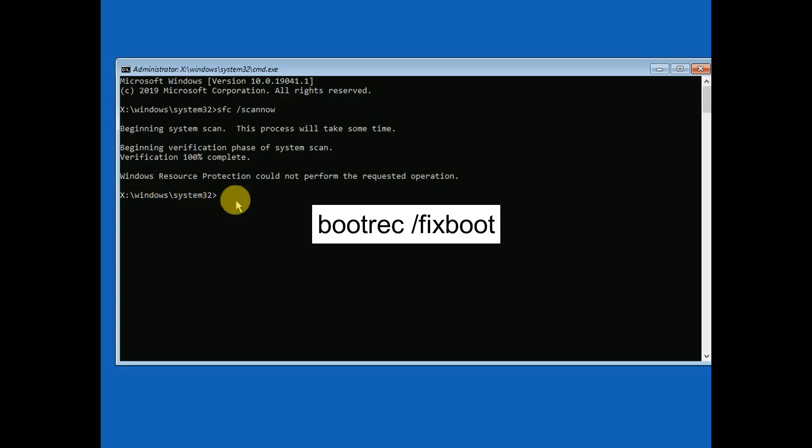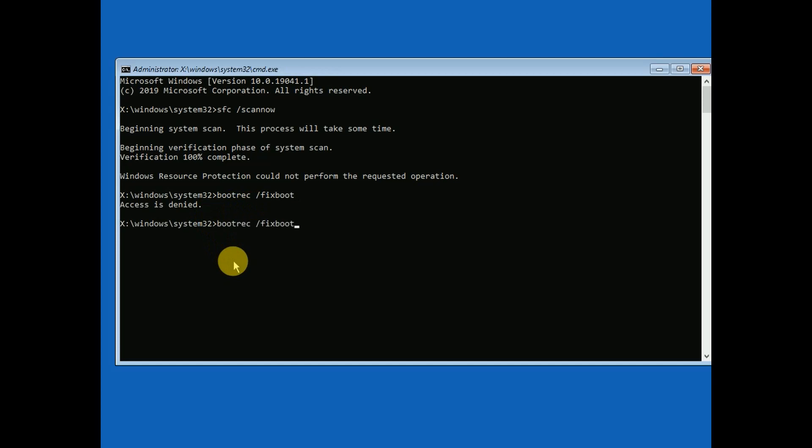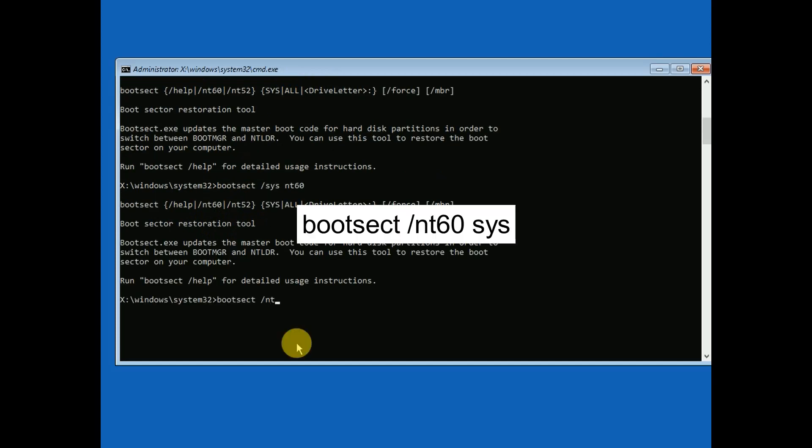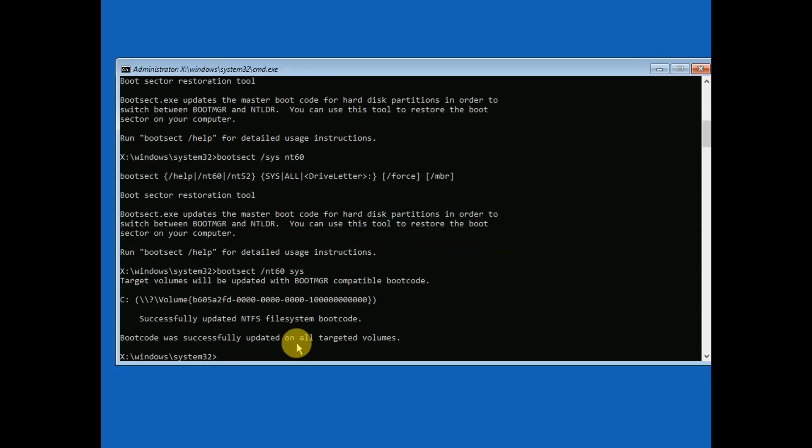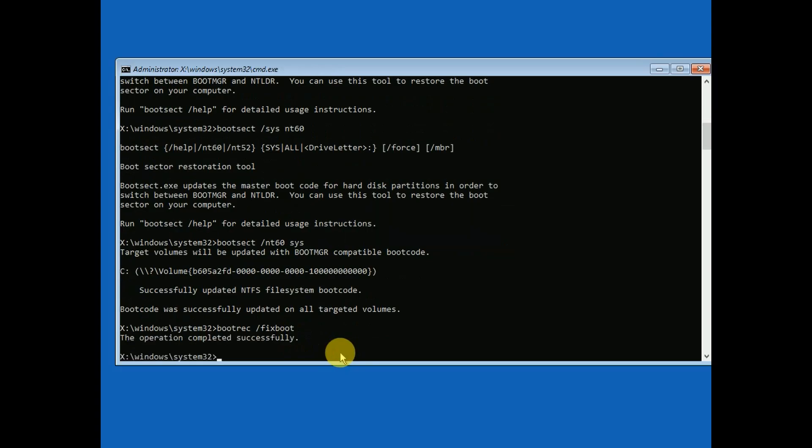We need to hit commands here. First, make sure you are in the boot directory. Type 'bootrec space forward slash fixboot'. If you see 'access is denied', don't worry. Hit the command 'bootsect space forward slash NT60 space SYS'. Once this is done, again hit fixboot - execute the same command.